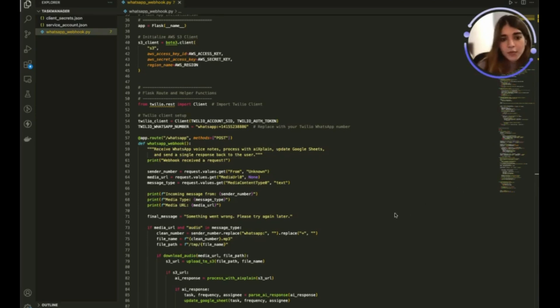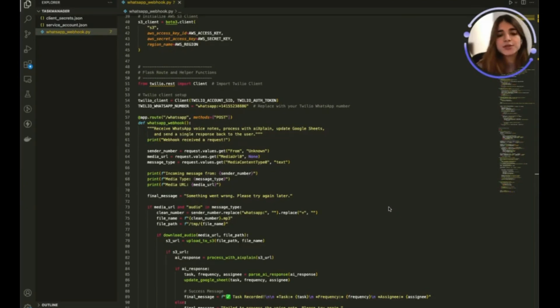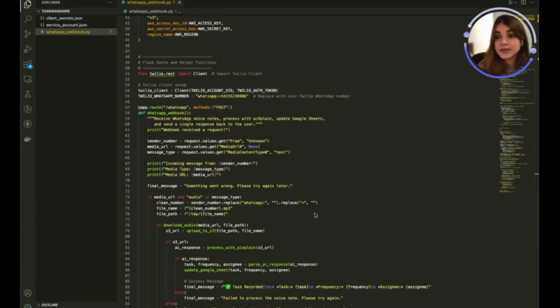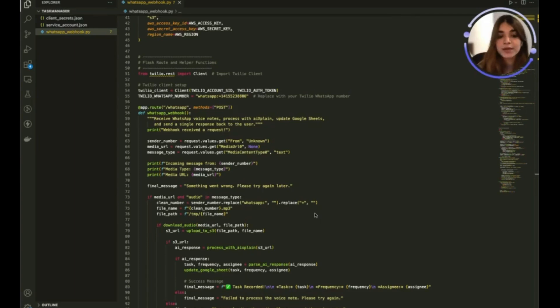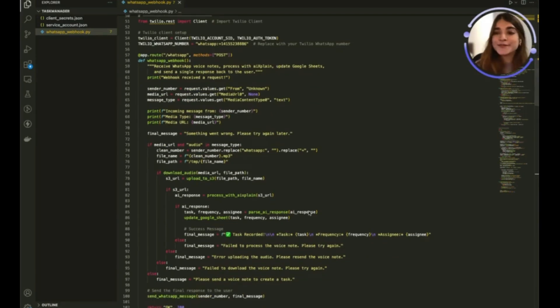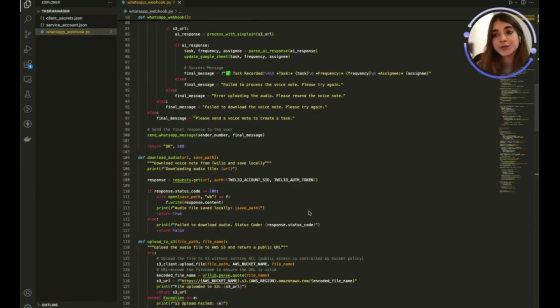What this does is that once it receives an audio message it is going to extract the URL of the audio file and clean it up a little bit. It downloads the audio file and then uploads the file to an S3 bucket on AWS and that's what we use to store our audio file.